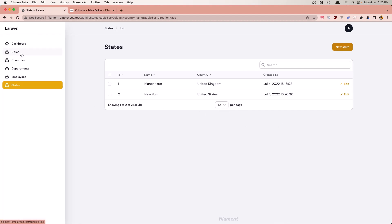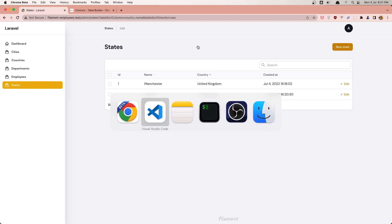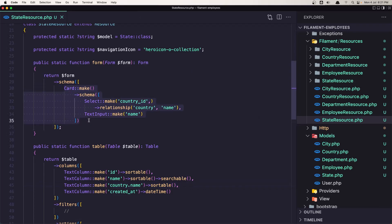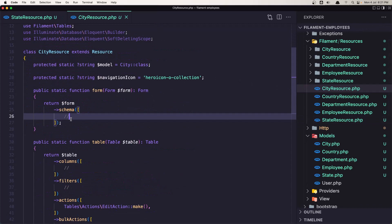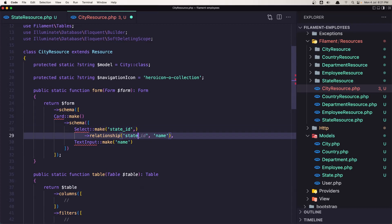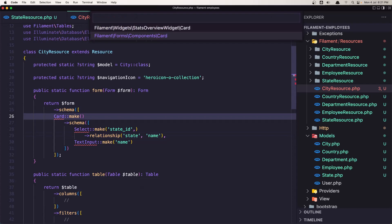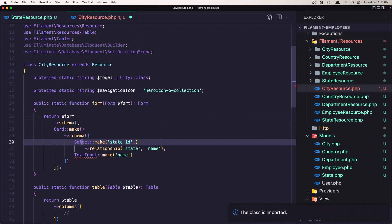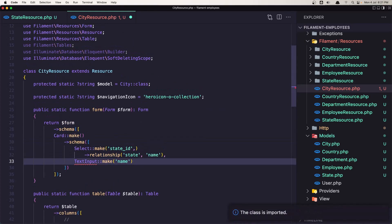Now let's work with city - the same thing. I'm going to close the country resource. Let's copy what we have in the state resource form and paste it into the city resource form. Change the country to be state, the relationship is state, and we need the name from the state. Import the card from filament-forms-components-card, import the select, and also the text input.